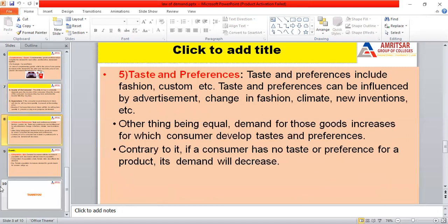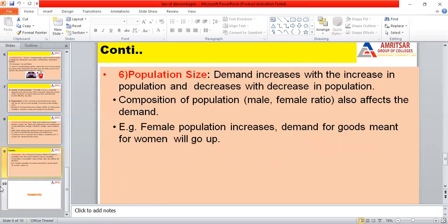The next factor is taste and preferences. Taste and preferences include fashion, custom, and personal taste. These preferences are influenced by advertisement, changes in fashion, climate, and new inventions. For instance, when a new iPhone model is launched, customers are influenced by advertisements that provide information about new features, and this has an impact on demand.